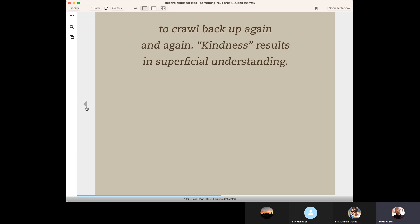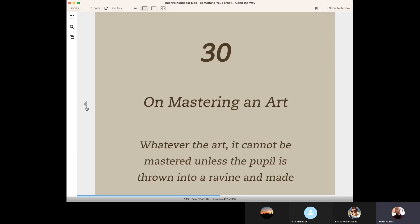So the topic of this chapter is the relationship between the master and pupil or teacher and student.